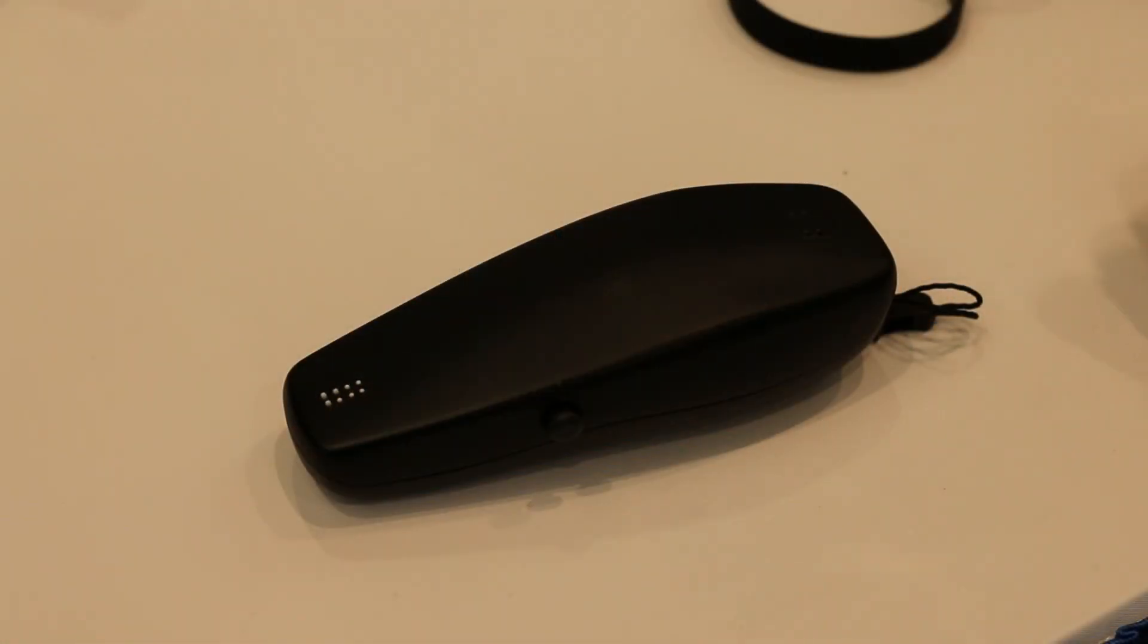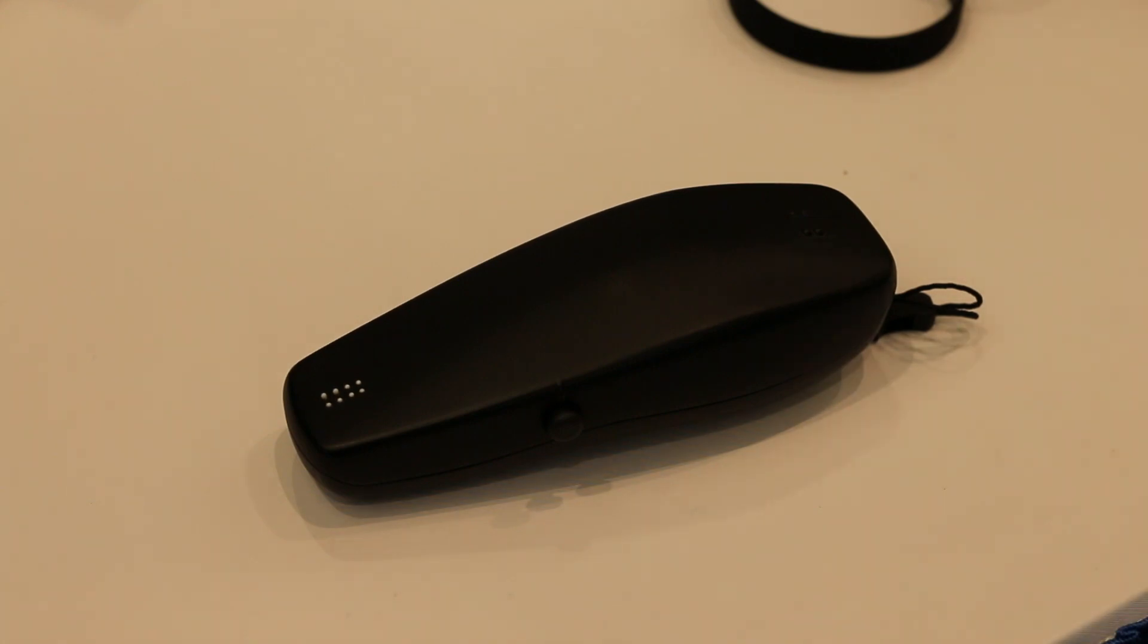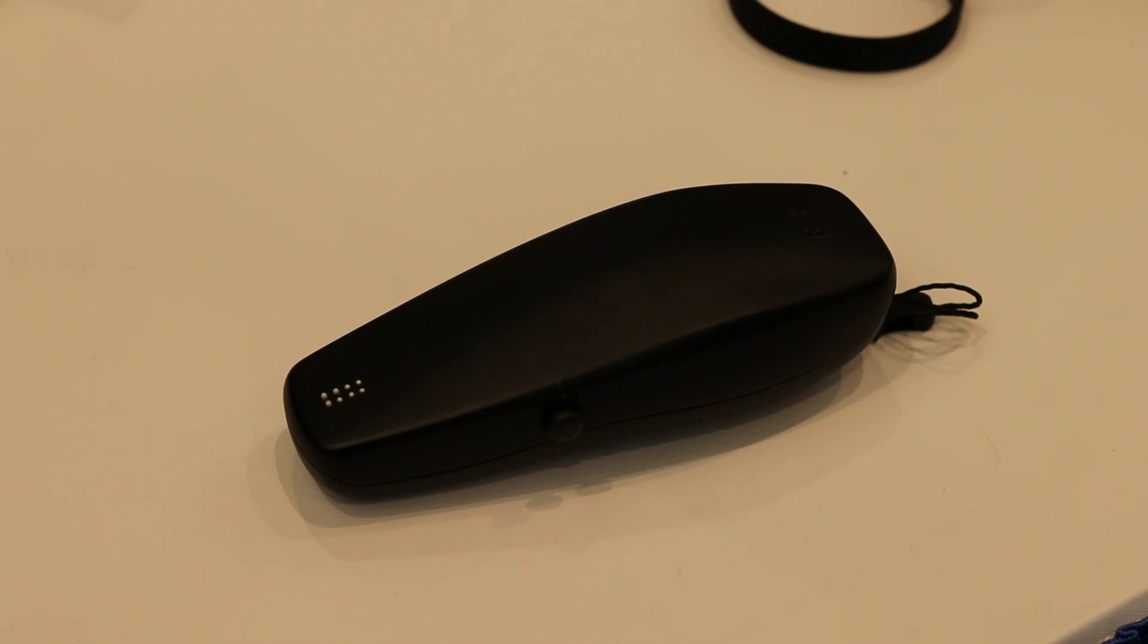This device is for reading digital documents in Braille, for example a PDF, EPUB, or TXT that we have in our computer. We can connect the device using a USB cable to our computer and just copy-paste the document. It works exactly the same as a pen drive.